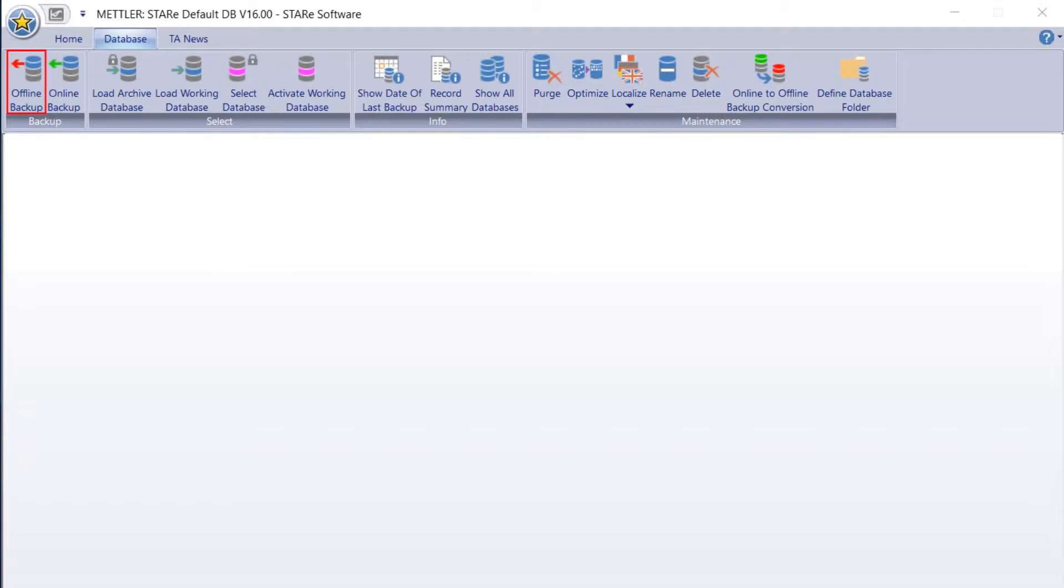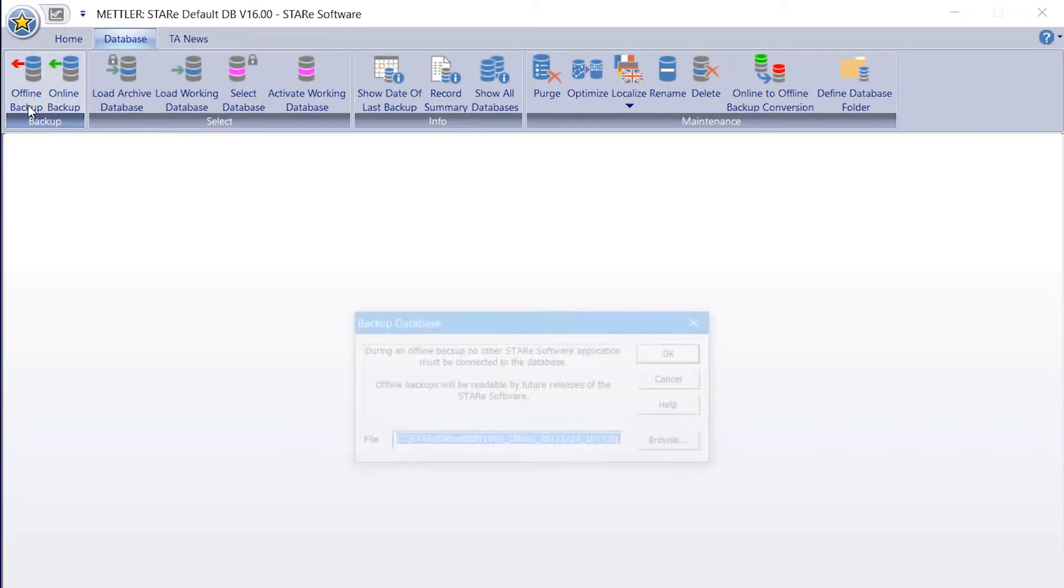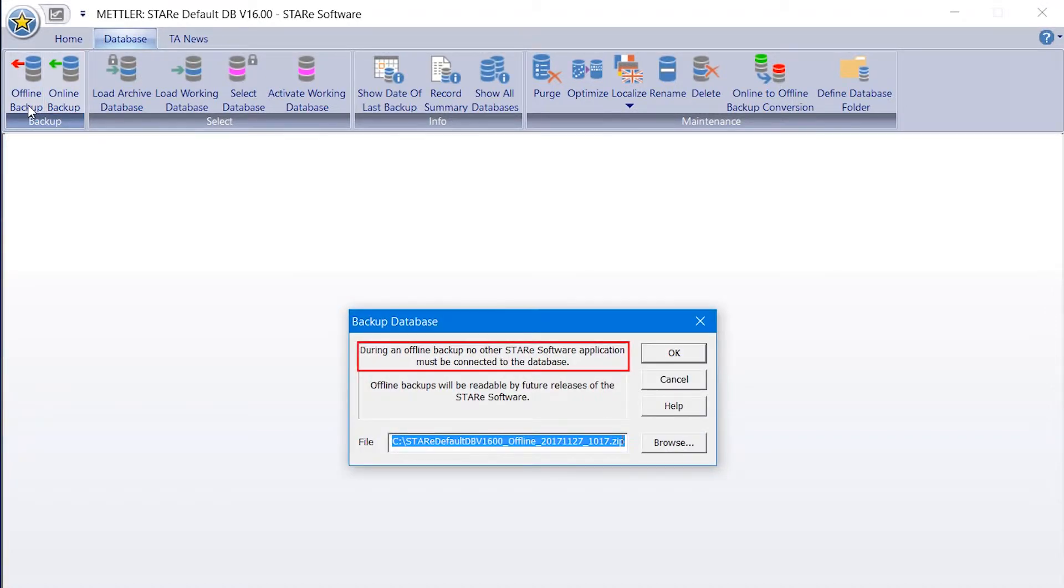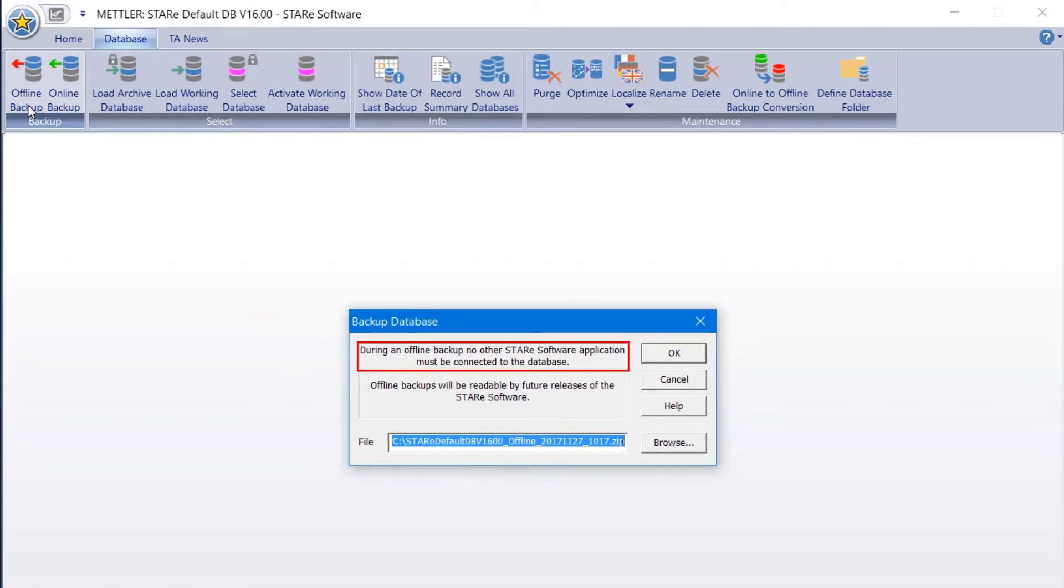Creating an offline backup requires exclusive access to the working database. In other words, all STAR-E software windows must be closed when running an offline backup. Only offline backups can be loaded into later software versions.